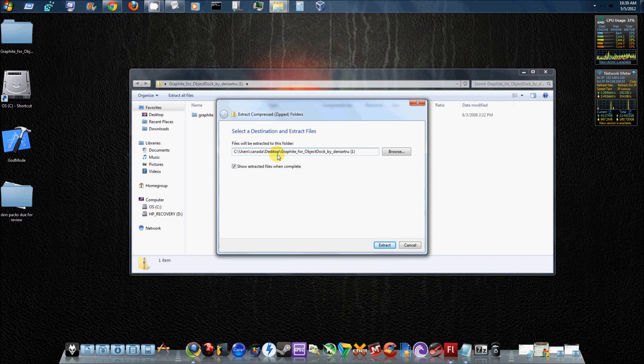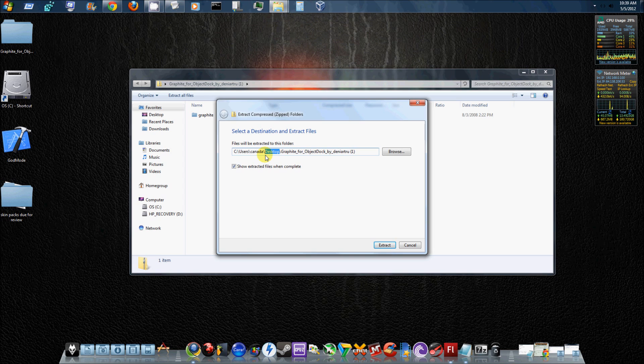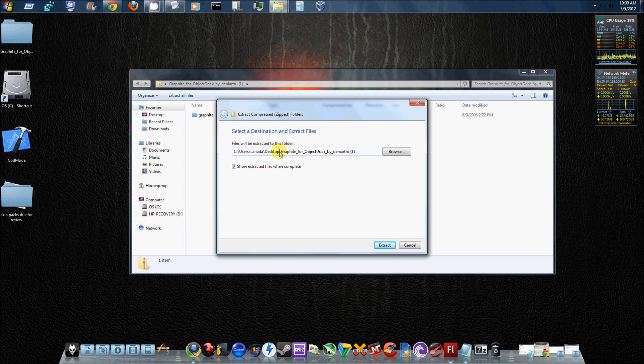Now I usually extract it to my desktop. That's the crucial part, because it might extract it to your libraries, your documents, wherever. I always do it to my desktop, just for simplicity reasons.